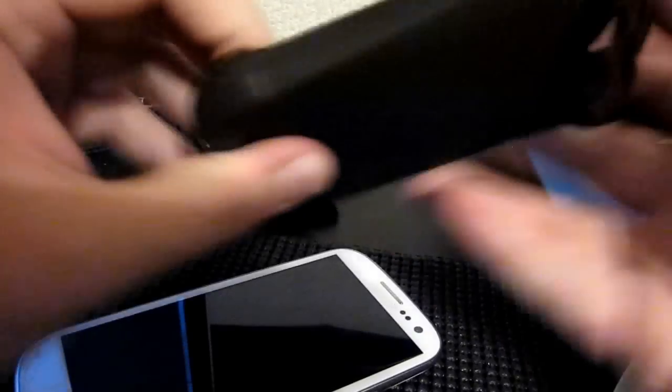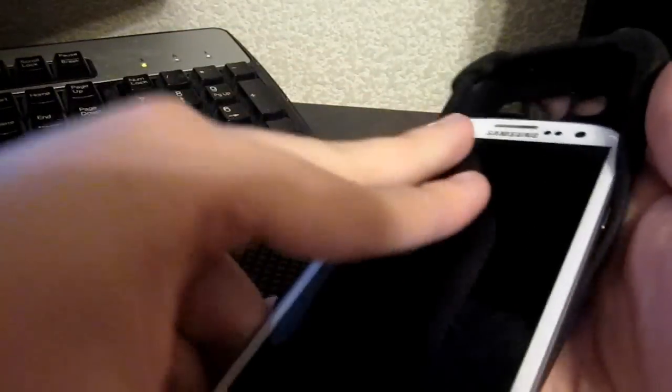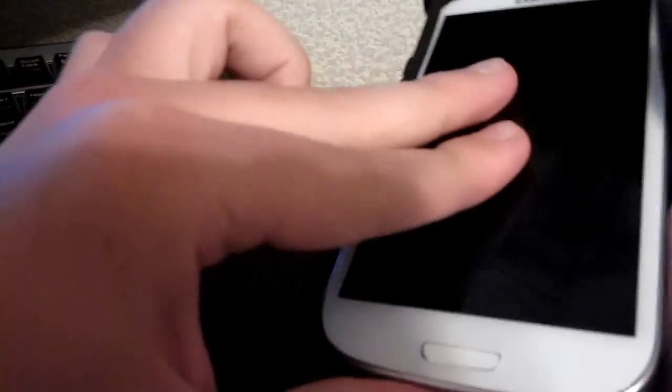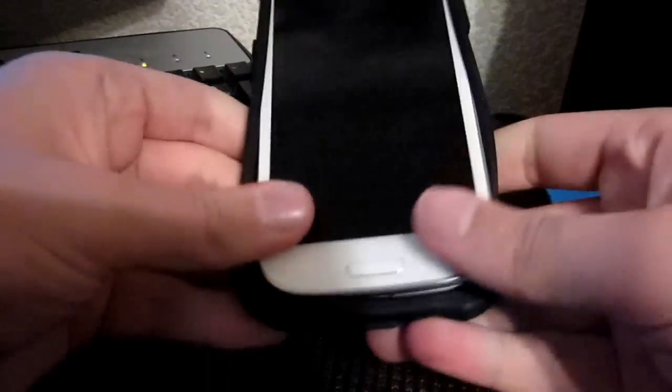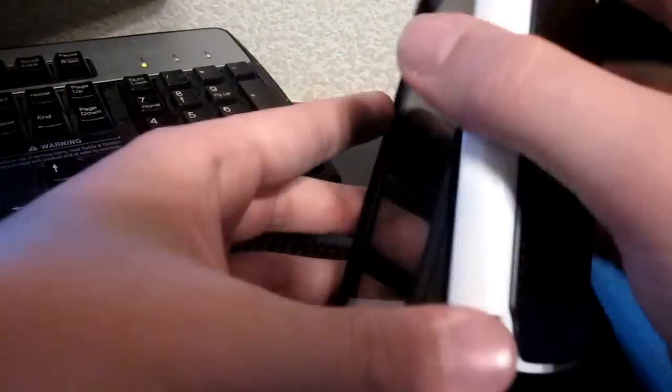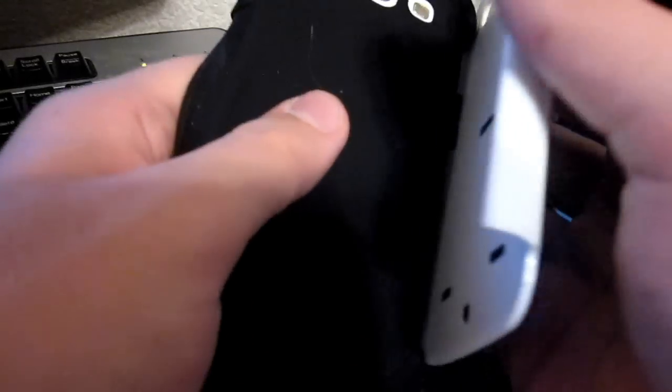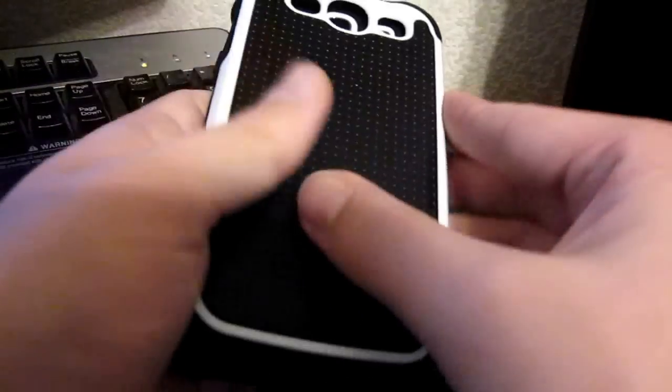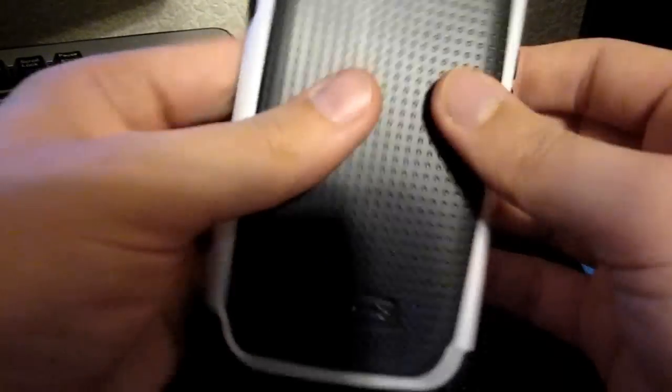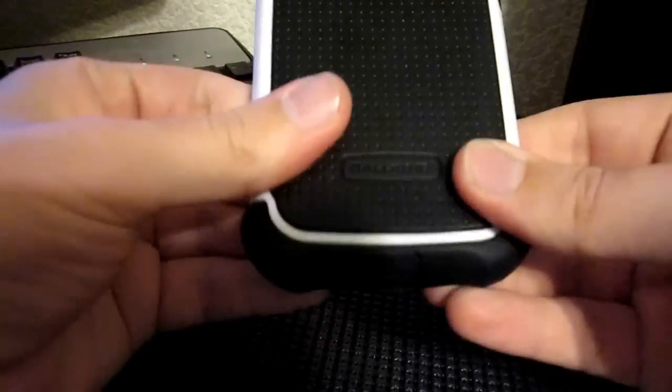The case itself is very nice. It's got rubber on the inside, so a very simple application. Just slide the phone into the rubber, put the hard shell over the back of it, snap it in a little bit.